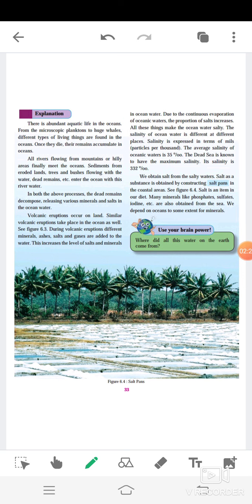Now, go to the next. Due to the continuous evaporation of oceanic waters, the proportion of salt increases. All these things make the ocean water salty. The salinity of ocean water is different at different places. Salinity is expressed in terms of parts per thousand. The average salinity of oceanic water is 35 parts per thousand. The Dead Sea is known to have the maximum salinity. Its salinity is 332 parts per thousand.